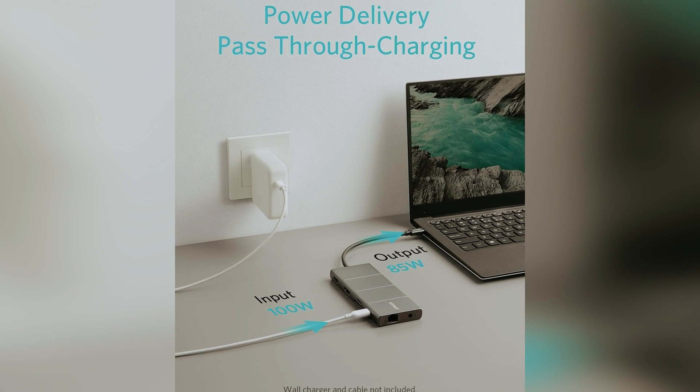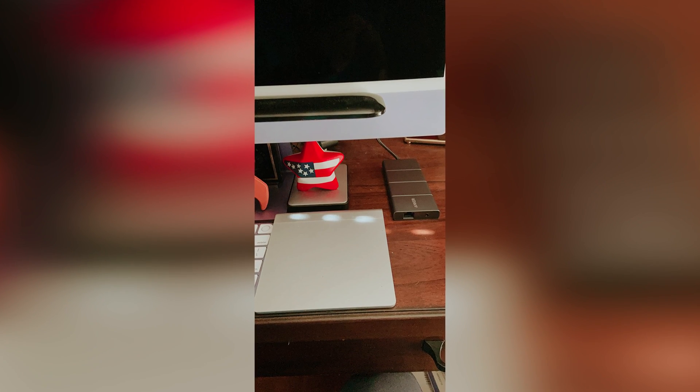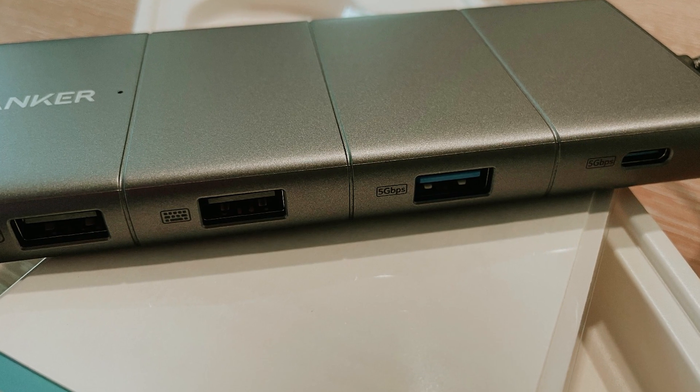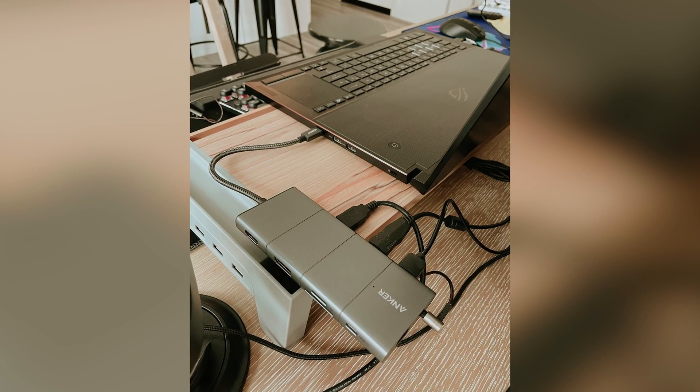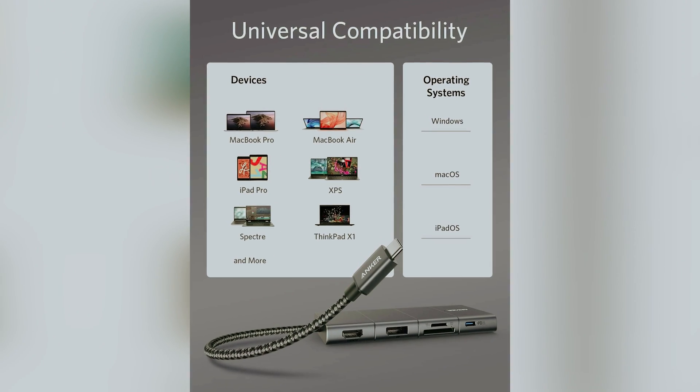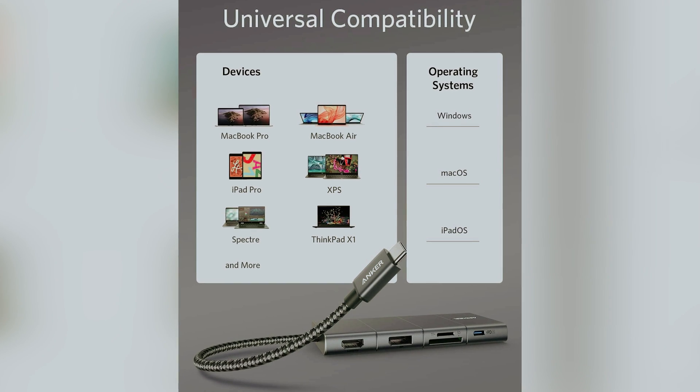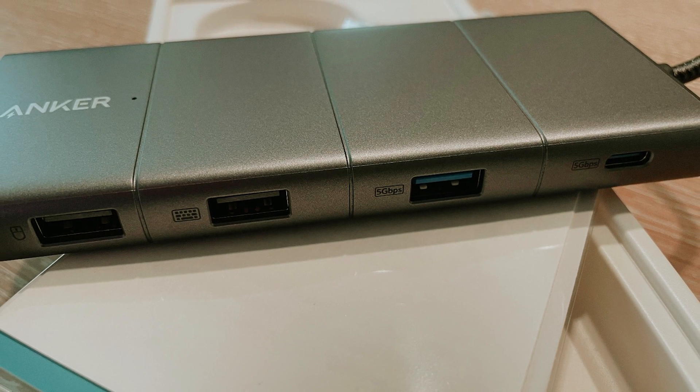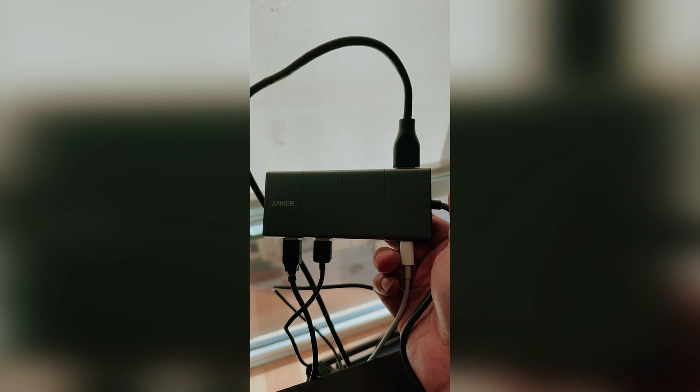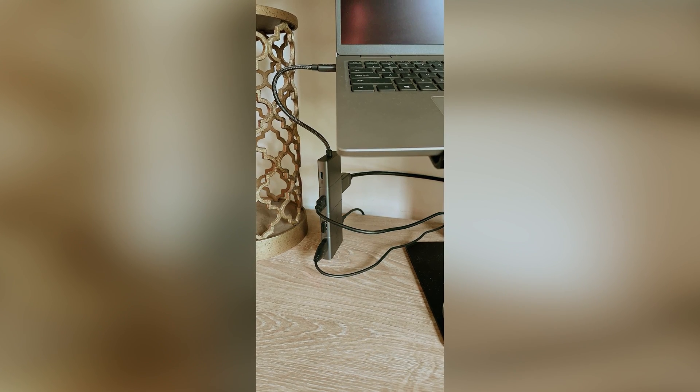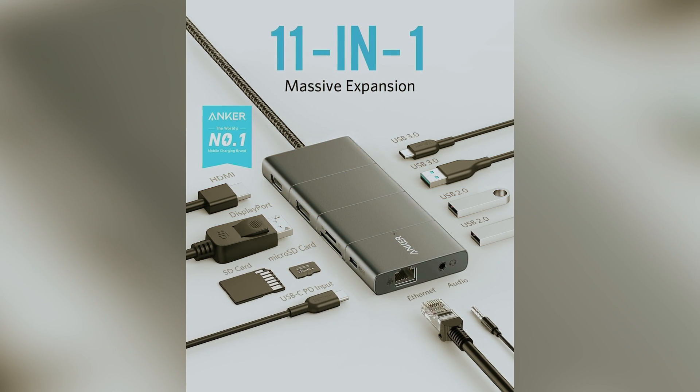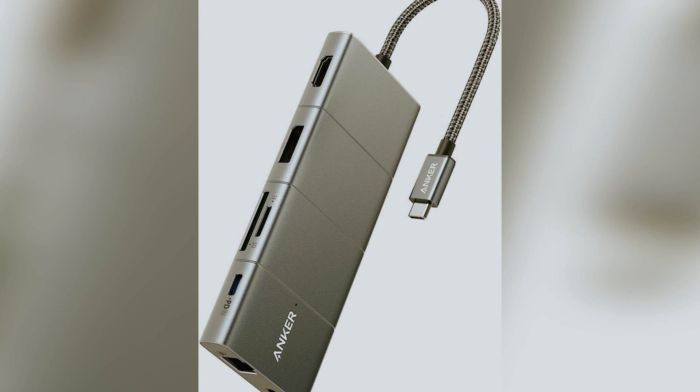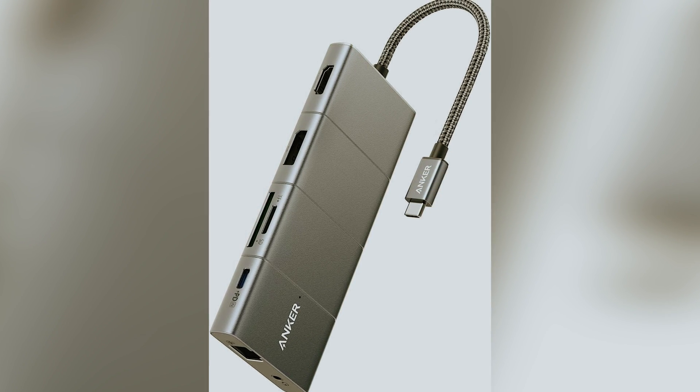One of the standout features of the Anker is its power delivery capability. It supports up to 100 watts, 85 watts in real-life usage, meaning you can charge your laptop quickly when paired with a compatible charger. For file transfers, the USB-C and USB-A ports deliver speeds up to 5 GB per second, so you won't be left waiting long for your data to move. While the hub doesn't support Thunderbolt and could benefit from faster data transfer speeds and higher resolution support for multiple monitors, it does handle up to 4K resolution on a single external monitor via either DisplayPort or HDMI. Moreover, it can manage two external monitors simultaneously, making multitasking a breeze.